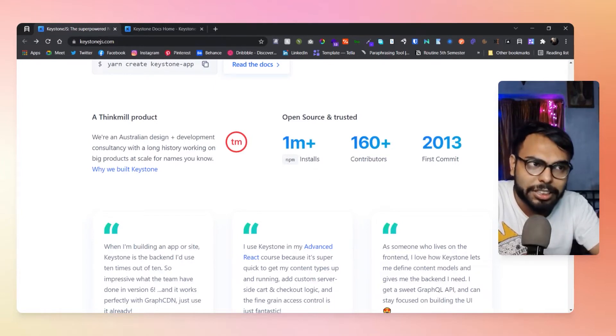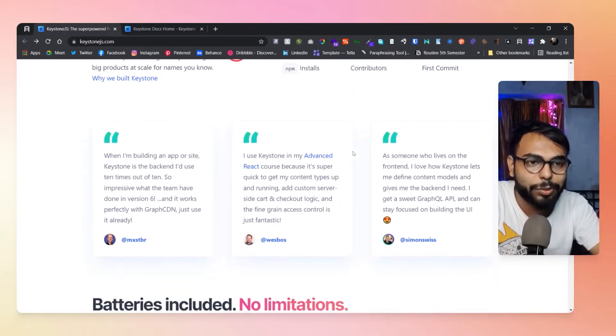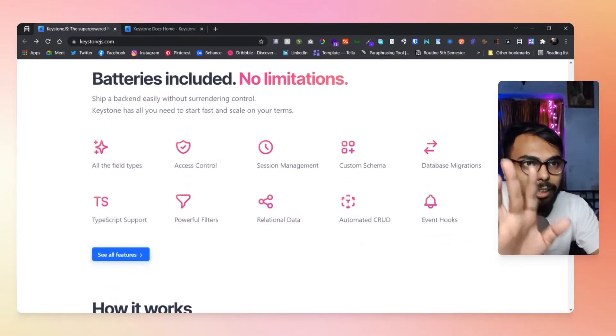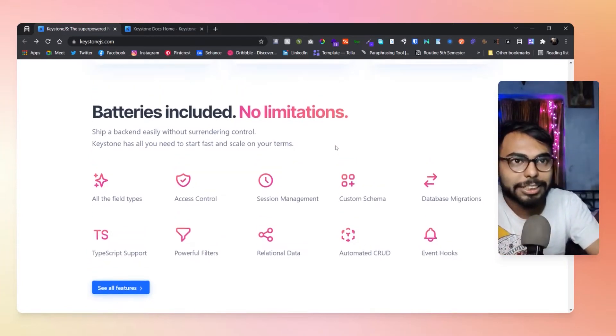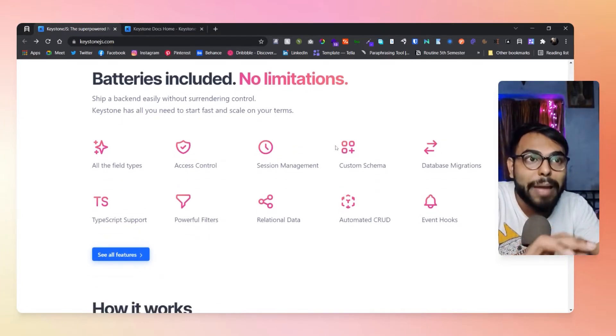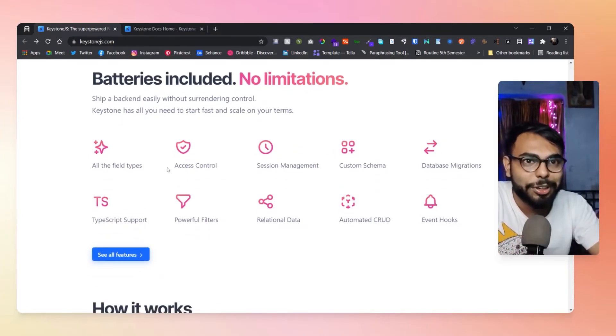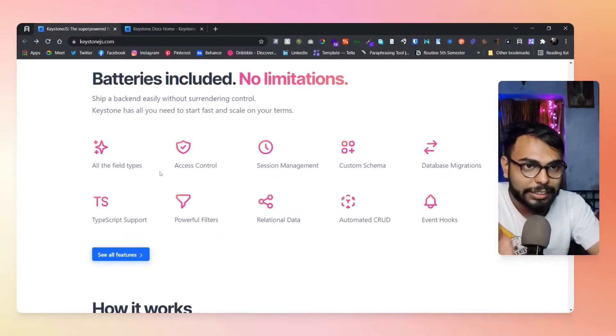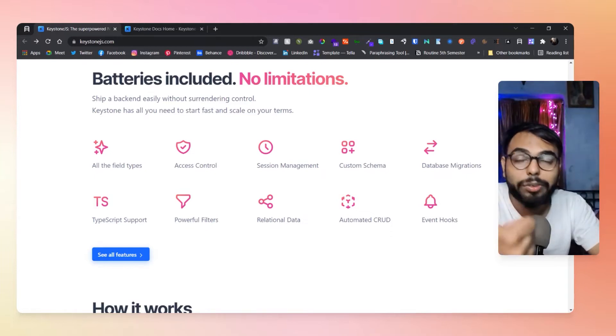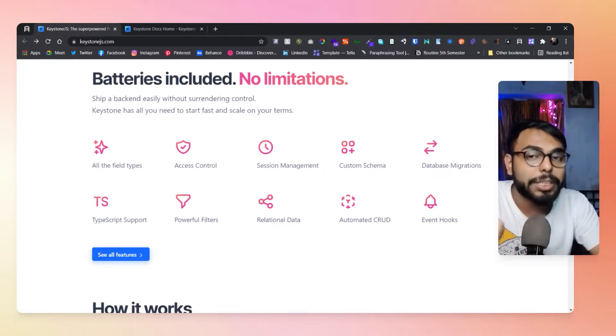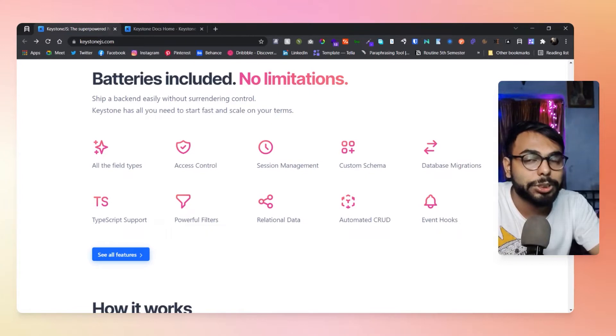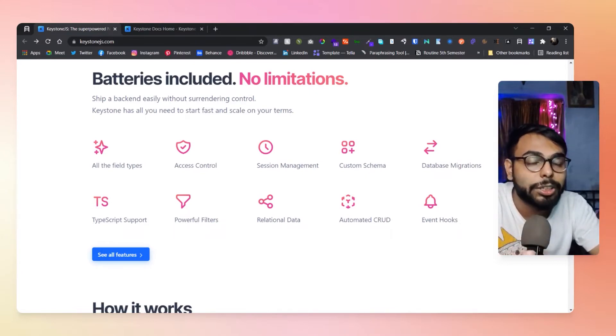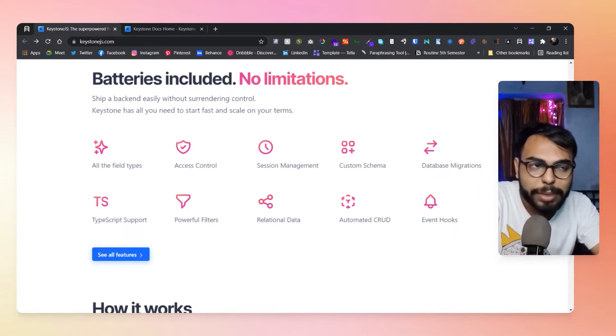They have 1 million plus npm installs. That is really incredible because that's quite a milestone. Let's come to their main features. First of all, batteries included, no limitations, all field types are available, and access control.